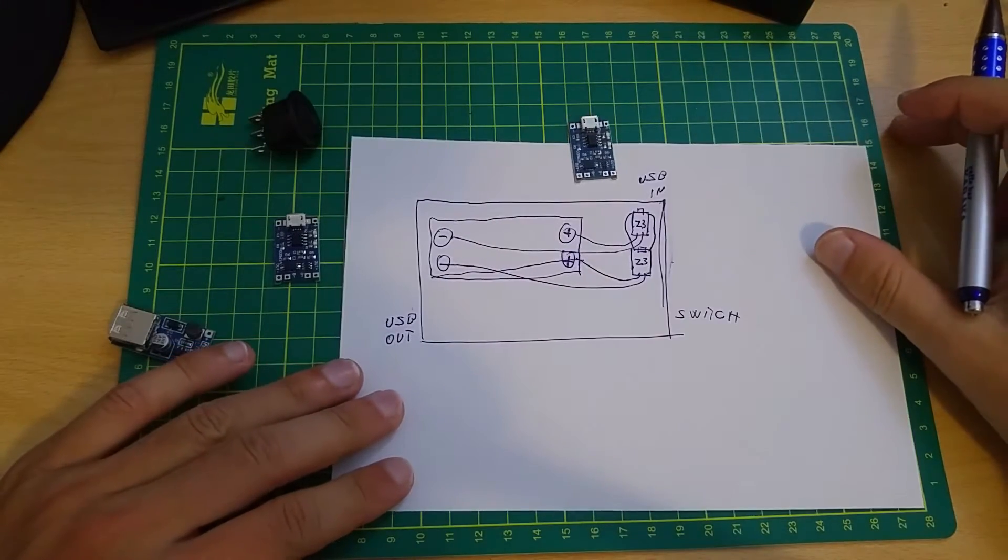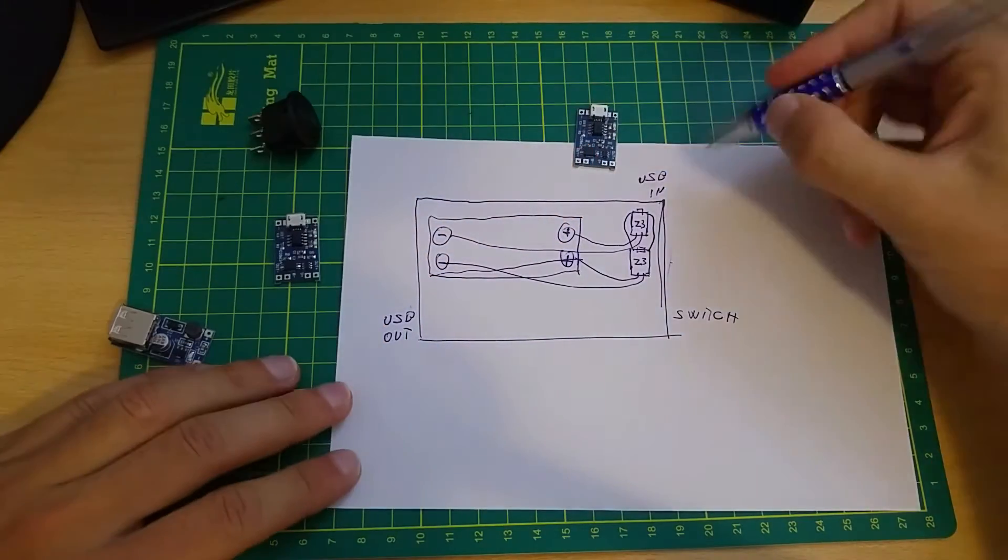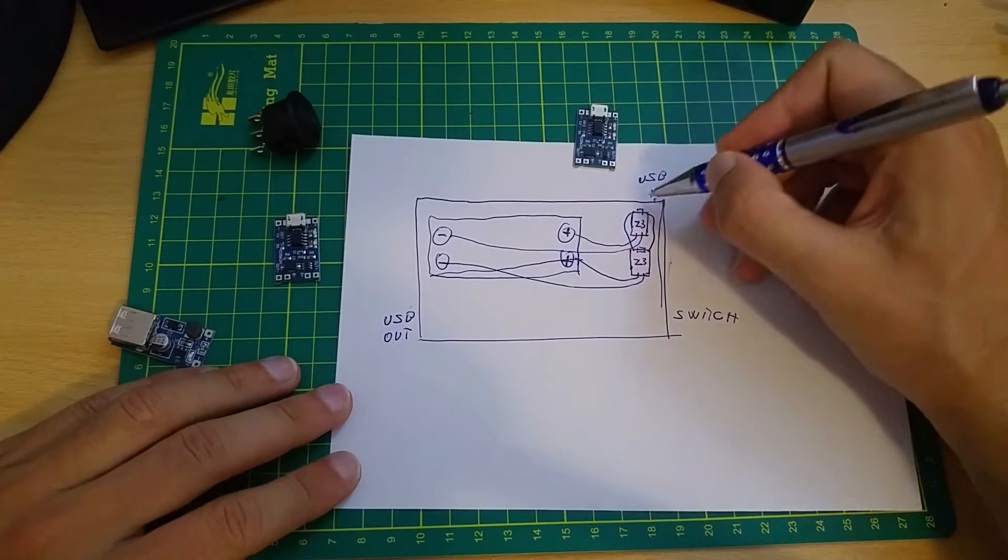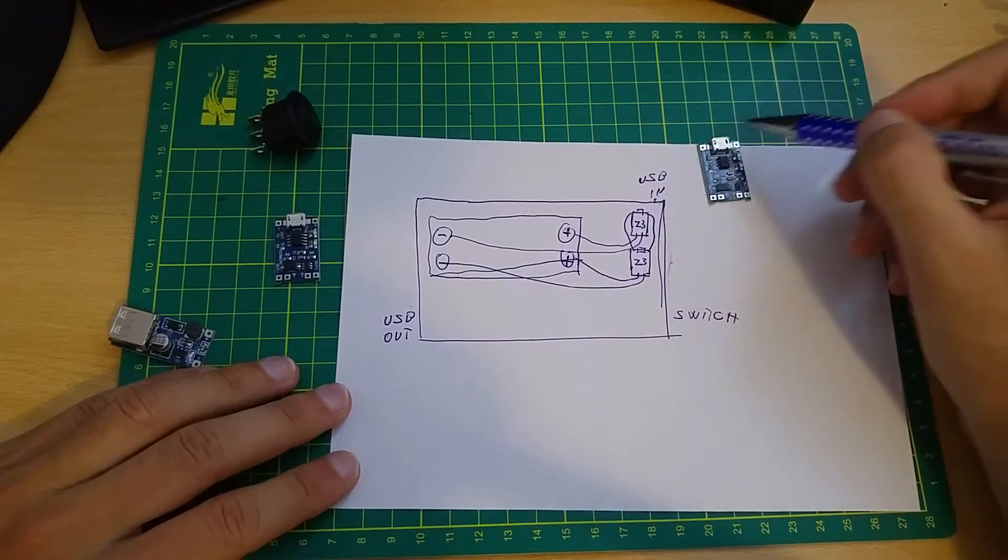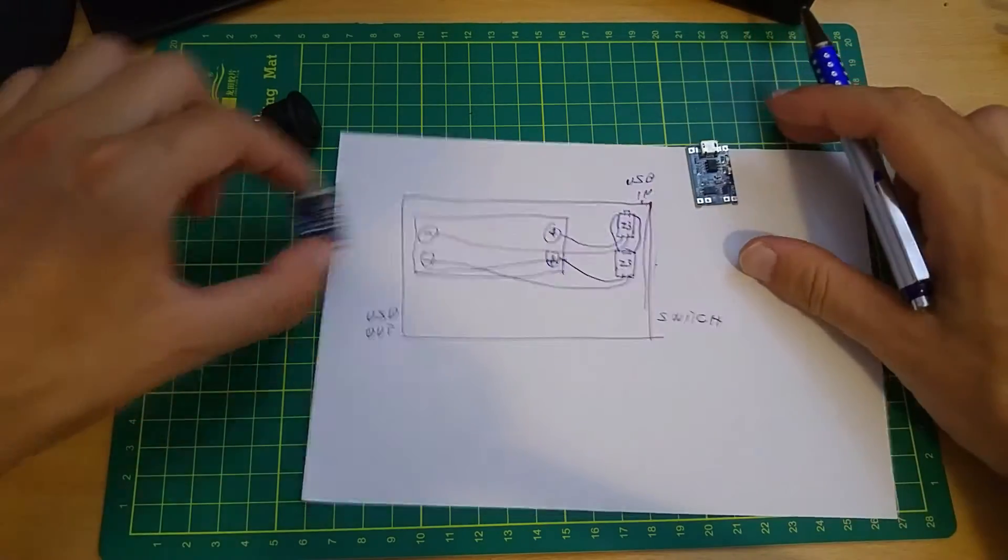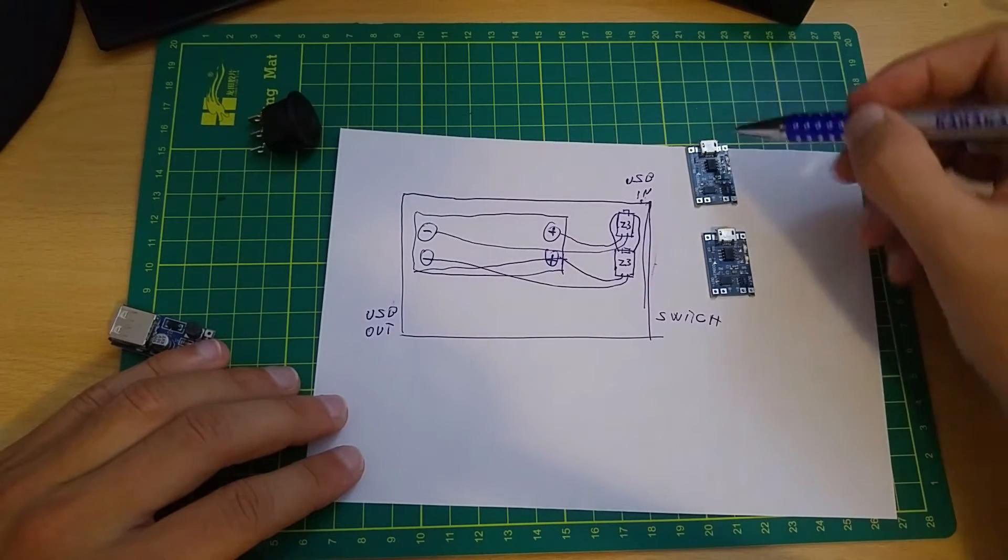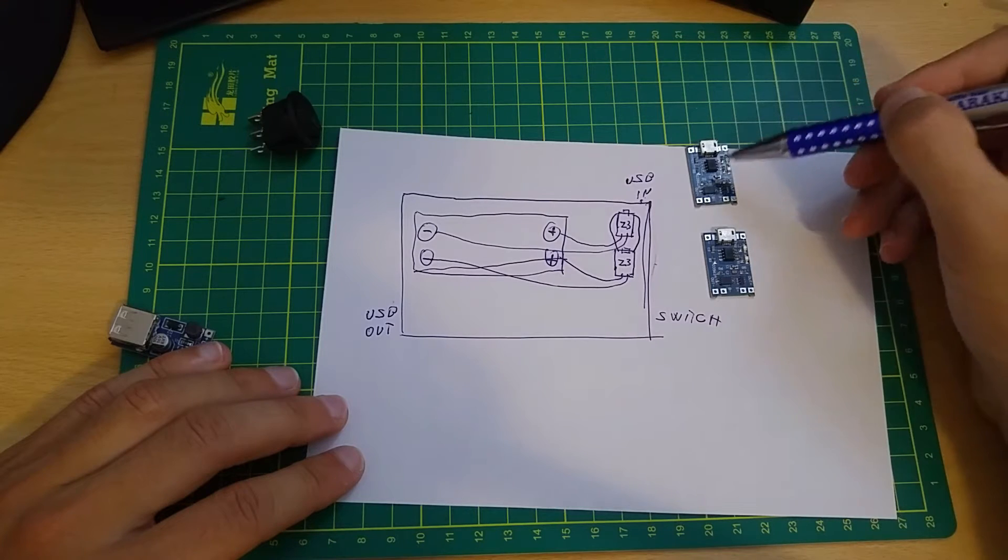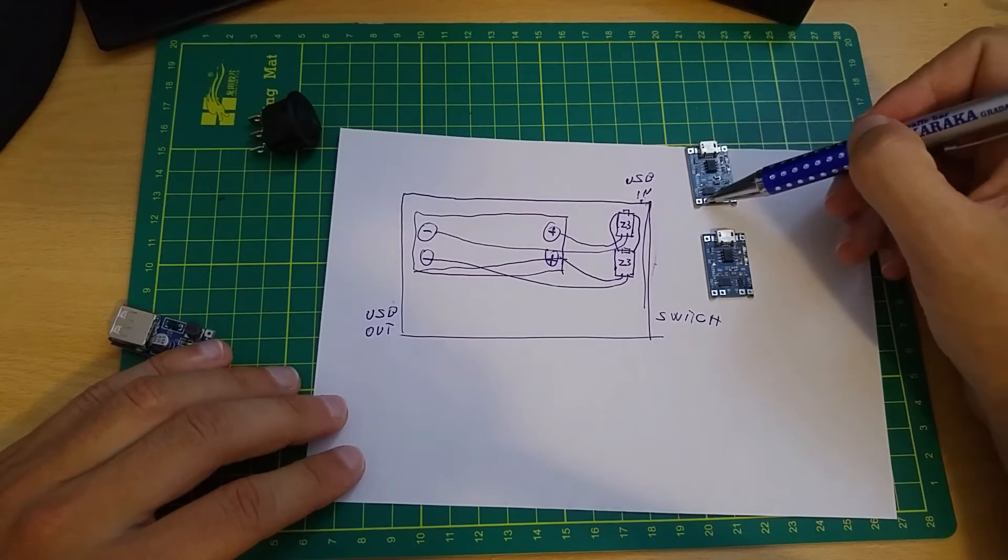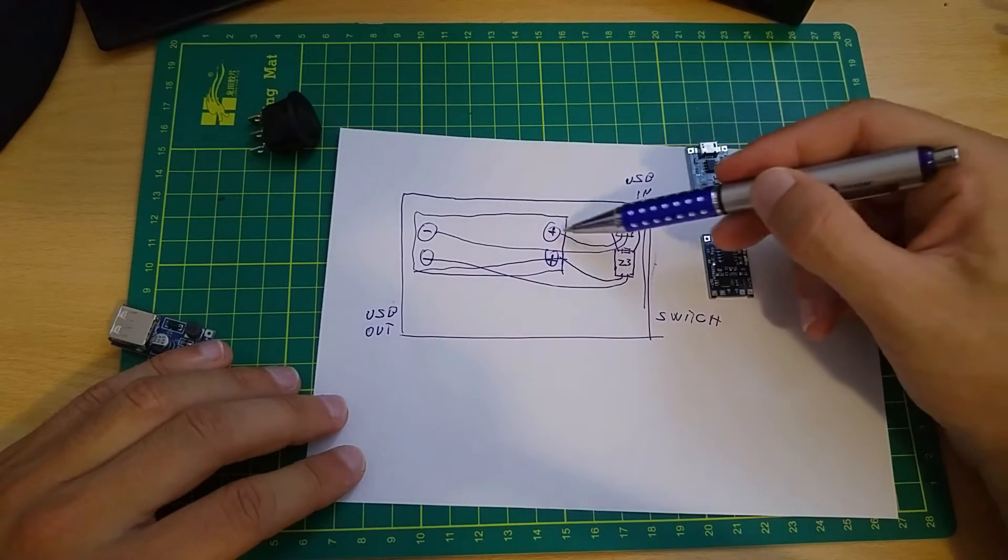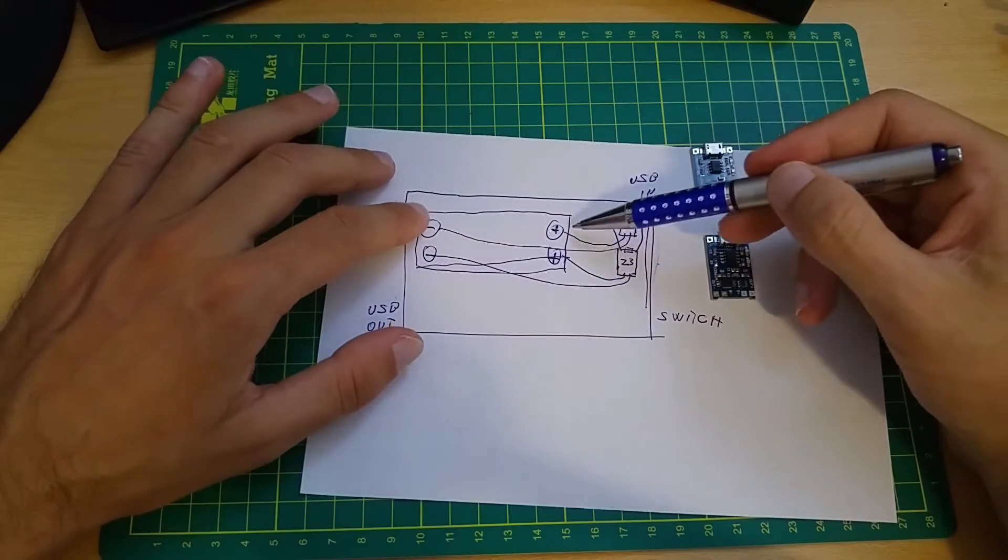This is the connection diagram. This is USB in for charging the batteries. This is a Z3 module. This is positive, negative and it will be connected with another Z3 module. So when I connect USB in it will be connected with the other one. This one goes to batteries so it will charge the battery.